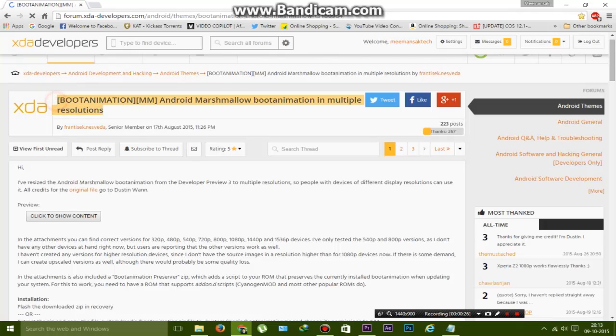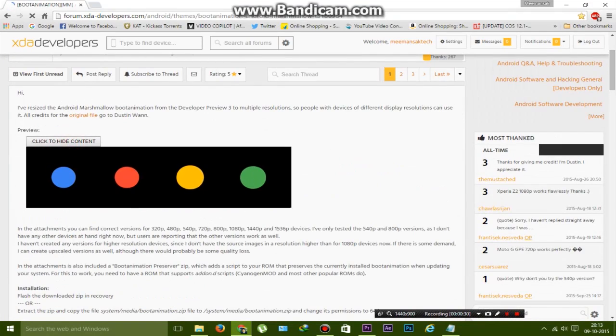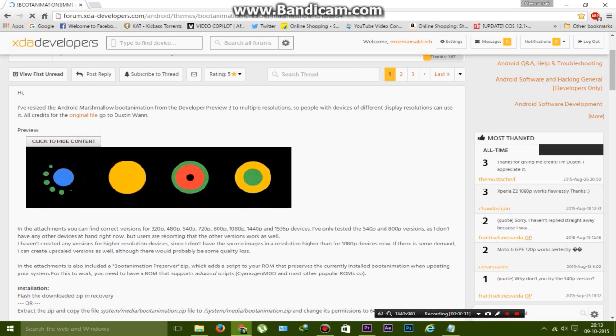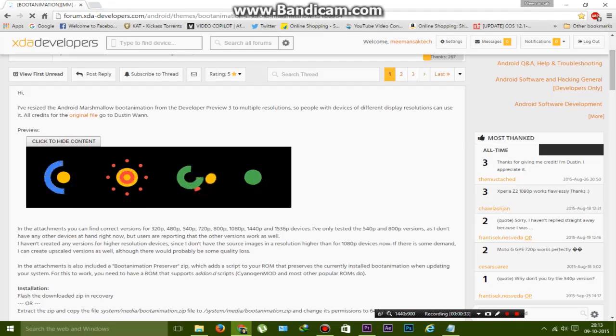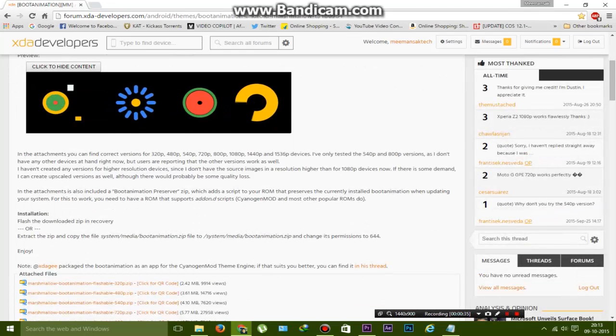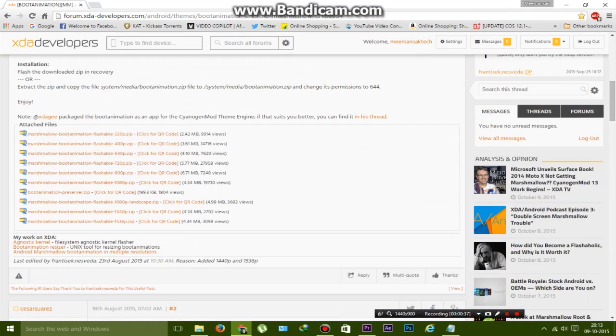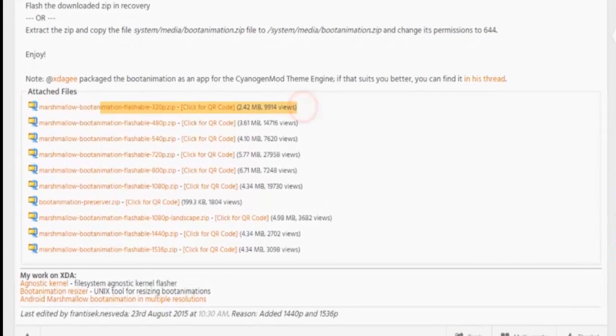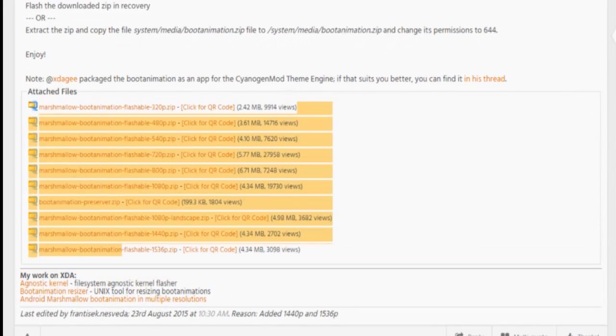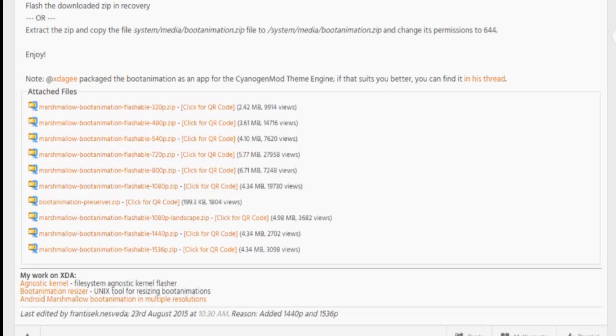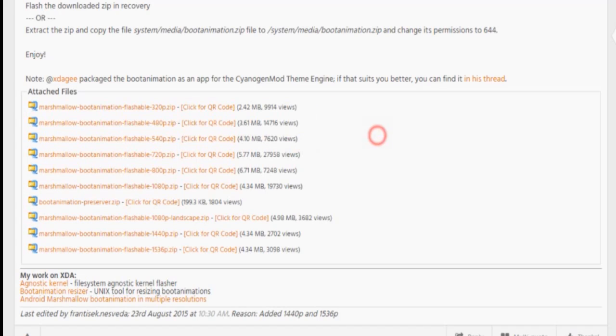You can click on show content and you will see the boot animation video. Scrolling down more, you will find many zip files for different resolutions. You can check your device display resolution from the internet and download the compatible version. For the Motorola Moto E, it's the 540p compatible file.